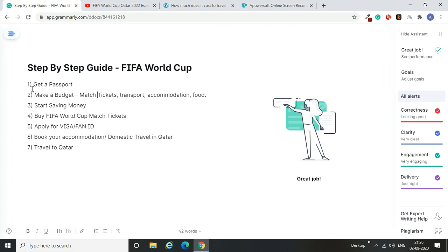I've jotted down seven points — your trip can basically be summarized in these seven basic points. This is just my opinion; you can do it differently. It's just a guideline or template that has worked for me in Russia and hopefully will work in Qatar as well. So firstly, the first step is you have to get a passport. If you are not from Qatar, you definitely need a passport to travel there.